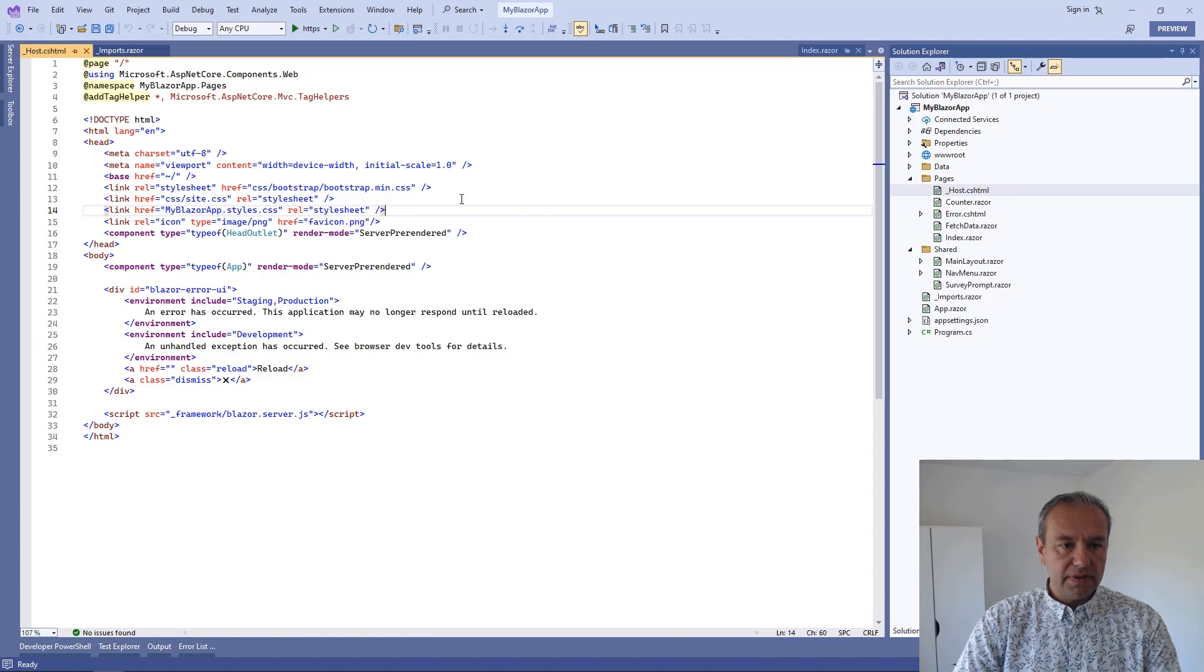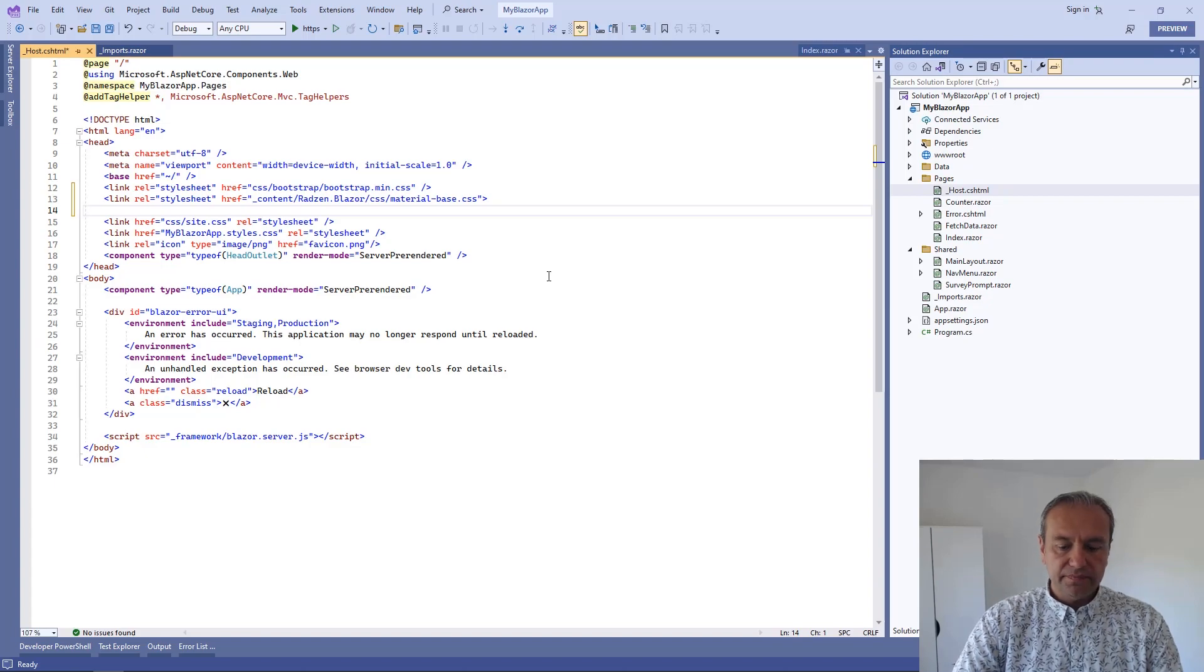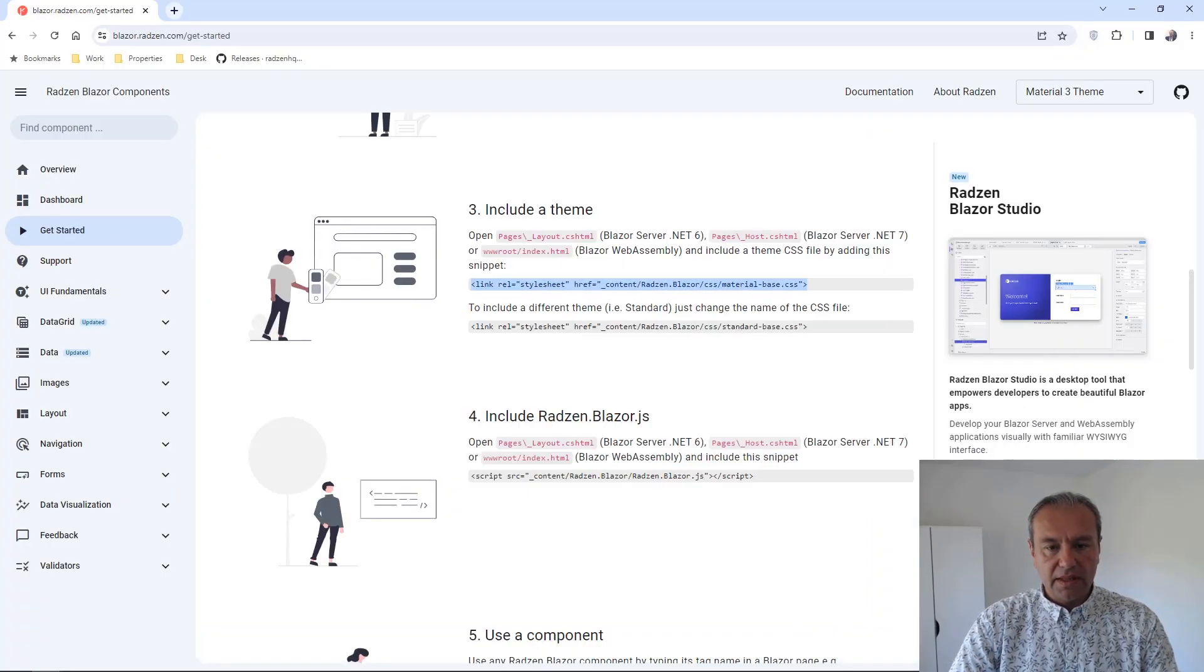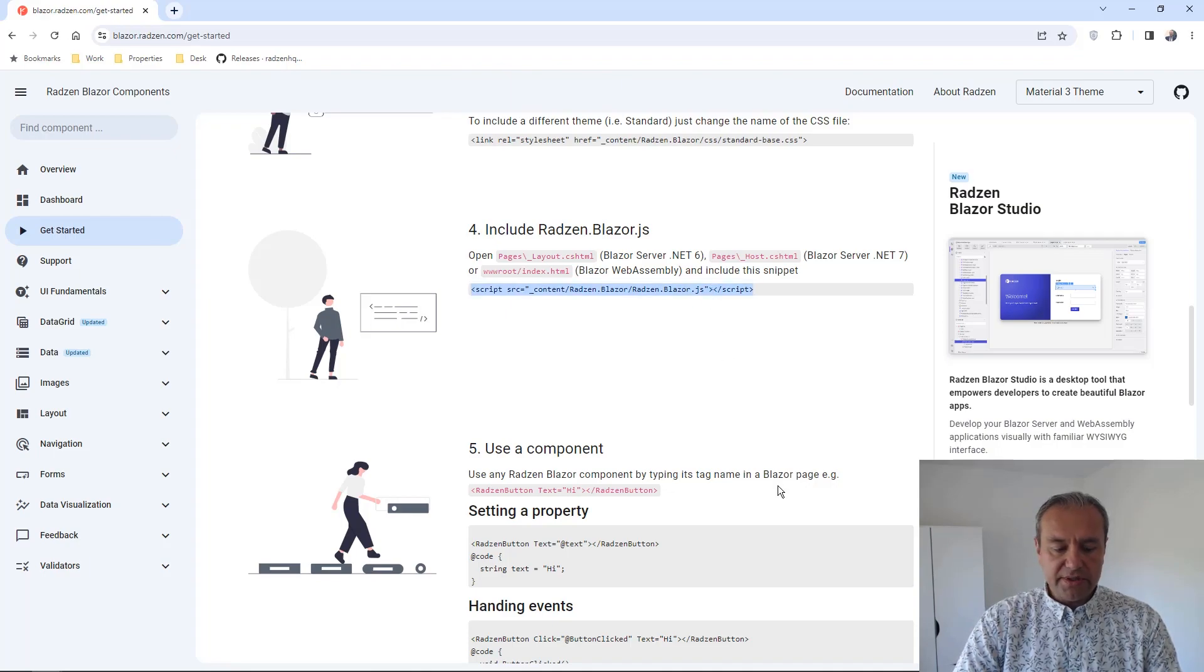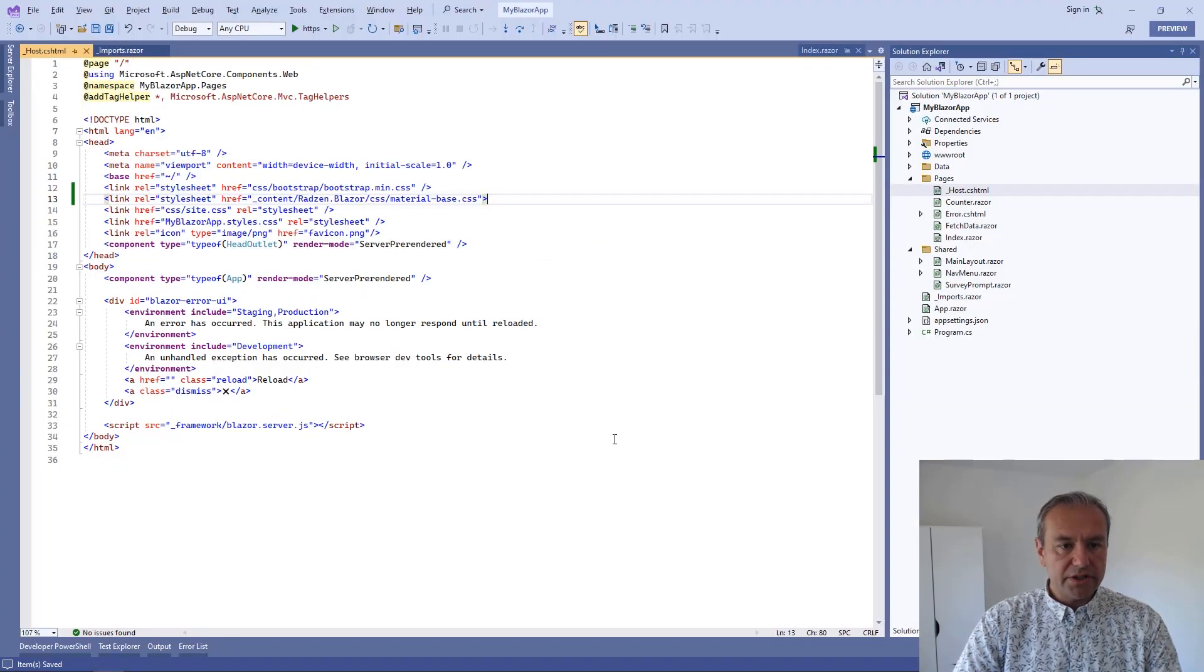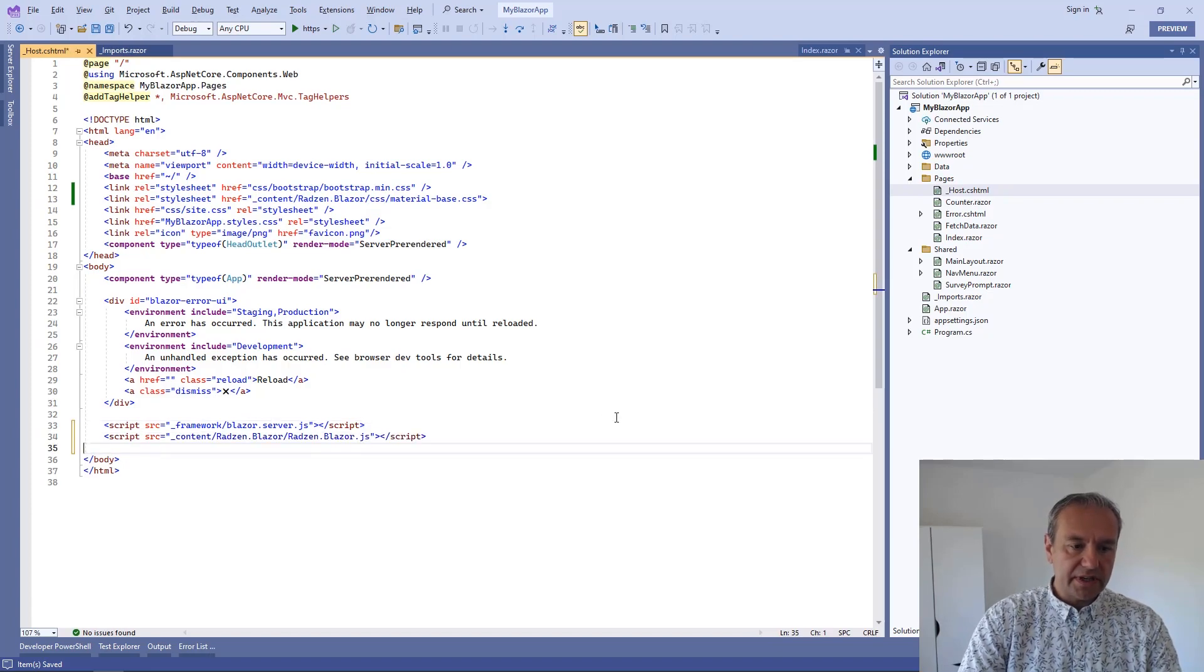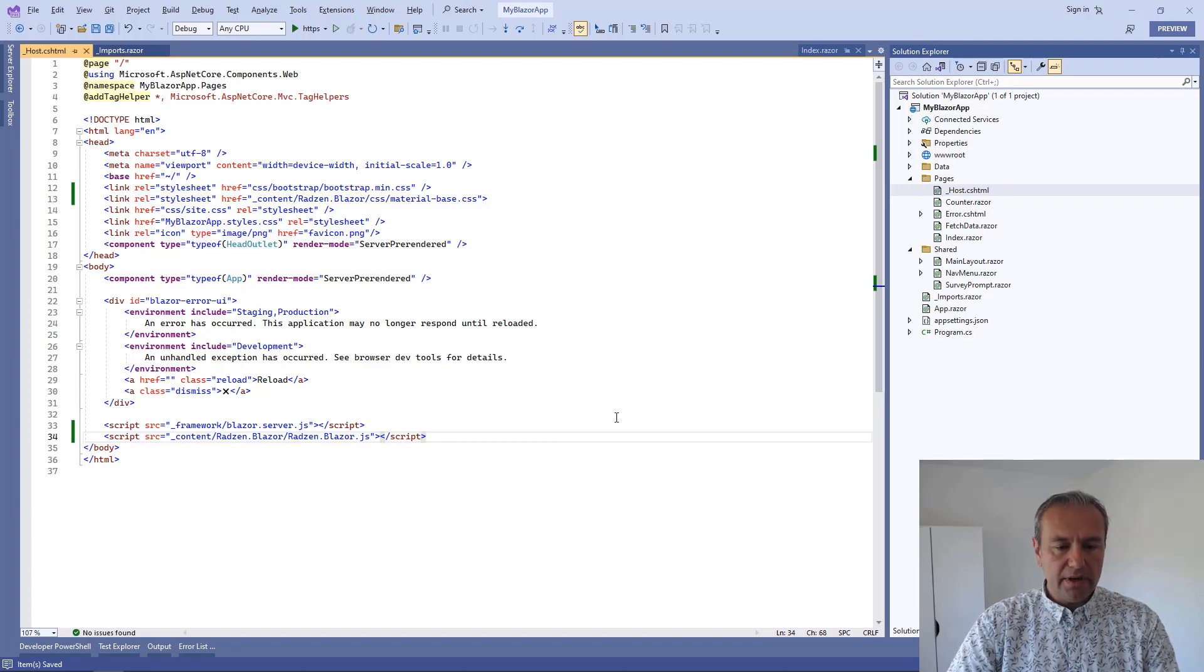You can link it. Let's now include the JavaScript required by our components. Again, this can be done in our host HTML. We can add it after Blazor server JavaScript at the bottom of the body here. Okay.